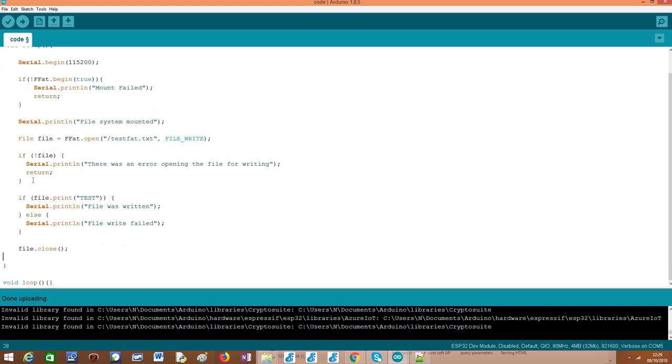So to finalize, after we write the content and assuming that everything went okay, we just need to call this close method on our file object to ensure the file is properly closed after we finish operating over it. And basically, this is it. It's very simple to interact with the FAT file system. And from this point on, we should now have a persisted file in our file system.